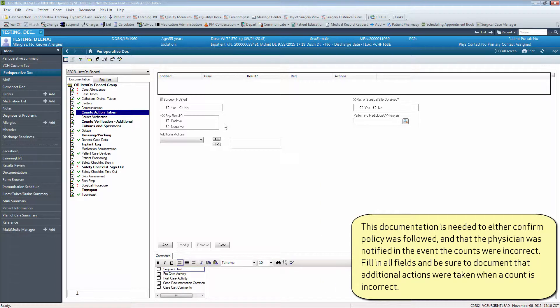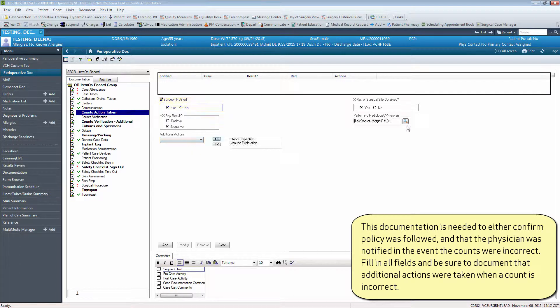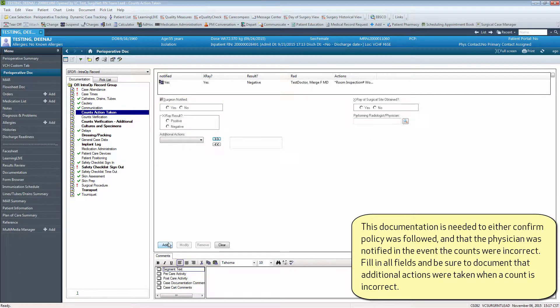This documentation is needed to either confirm policy was followed and that the physician was notified in the event the counts were incorrect. Fill in all fields and be sure to document that additional actions were taken when the count is incorrect.